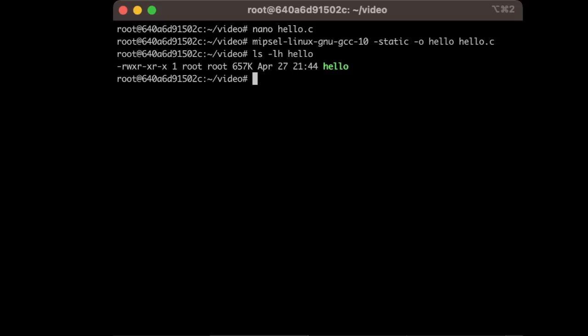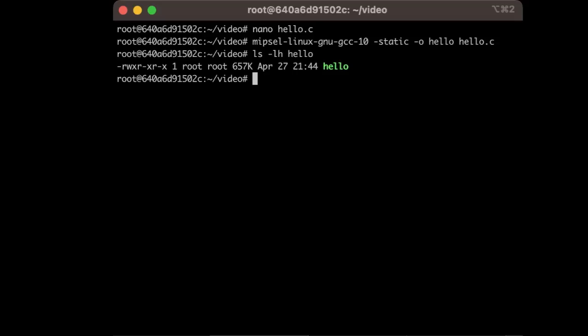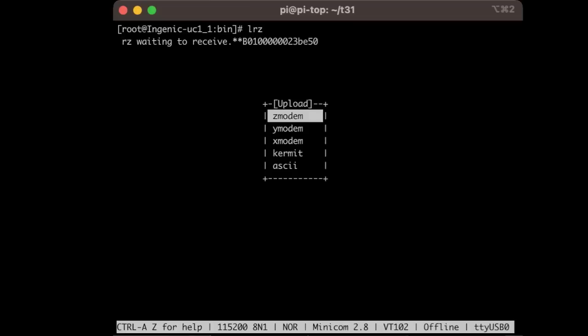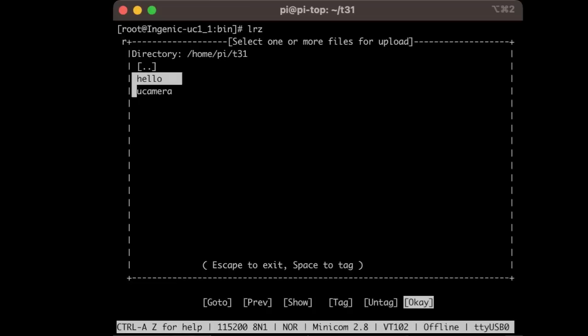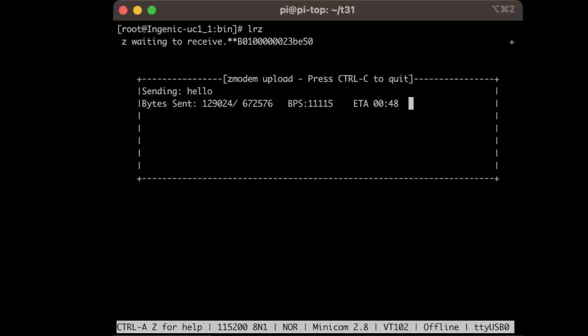You'll see this results in a pretty big file. We'll go ahead and use LRZ to receive the file on the webcam and do a Zmodem transfer. So you see, with such a large file, it is going to take a minute to upload.